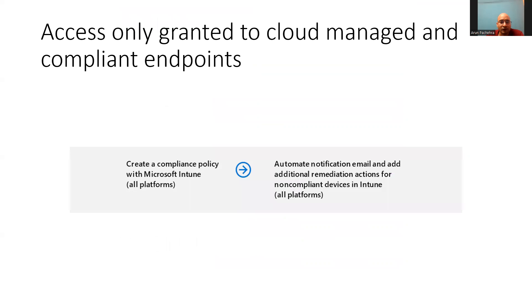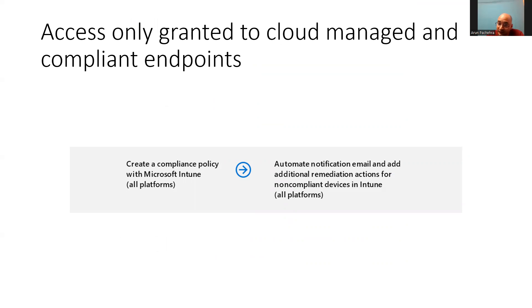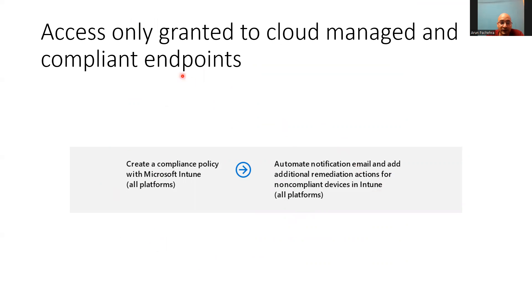Now, so as of now, we have registered the devices to manage and also enable the Windows Hello as an alternative sign in method. Now it's time to apply the policies which will help us to decide allow or deny as per the compliance status and also give notification for the remediation. So these are the steps we need to follow to achieve this second initiative in our zero trust deployment.